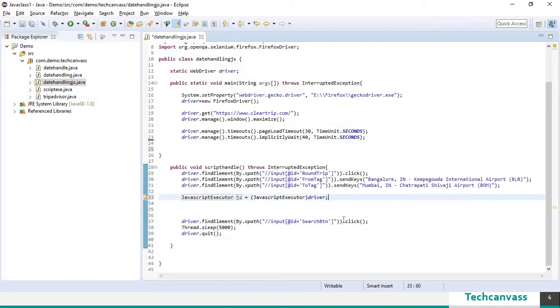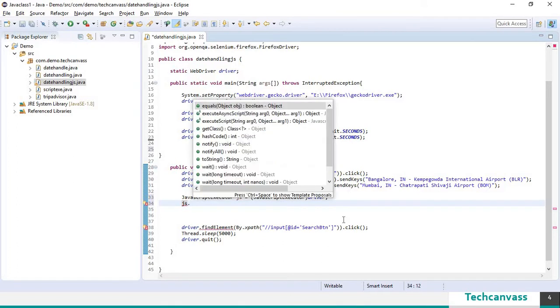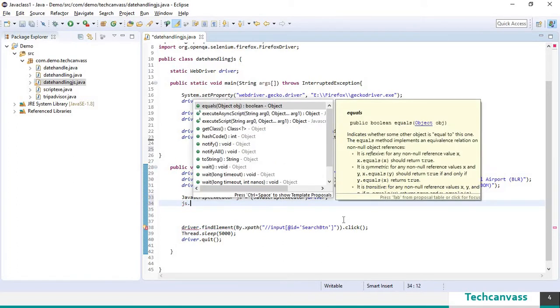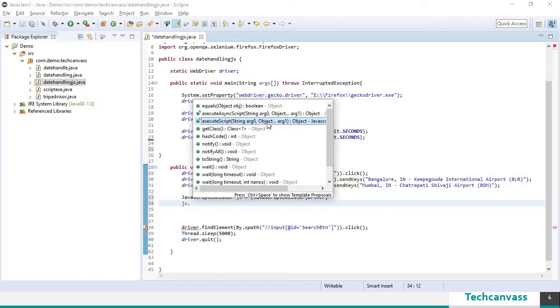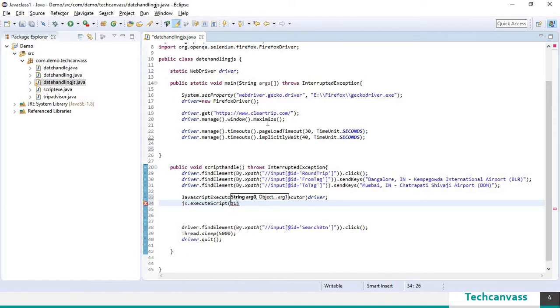I am going to use js which is the reference variable to call the execute script method. And I am going to pass the arguments here. Please follow the syntax.